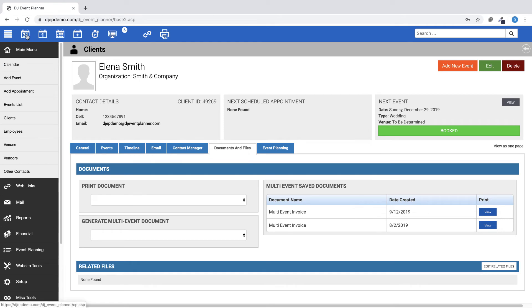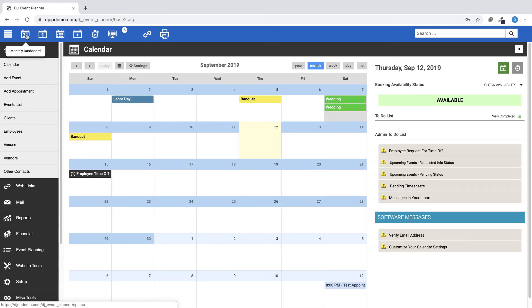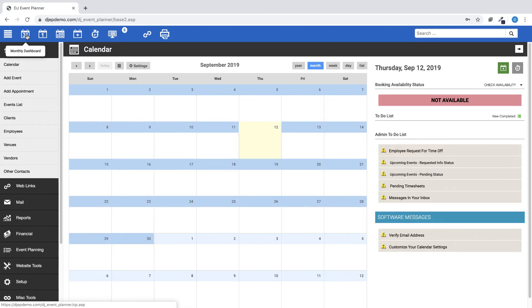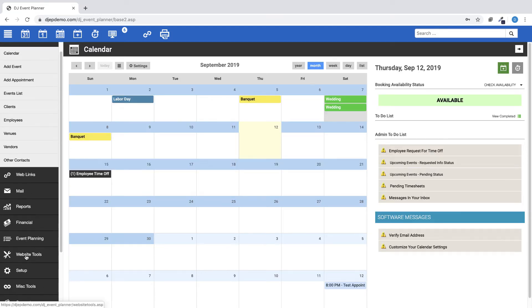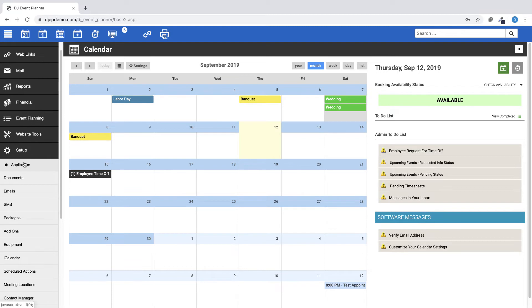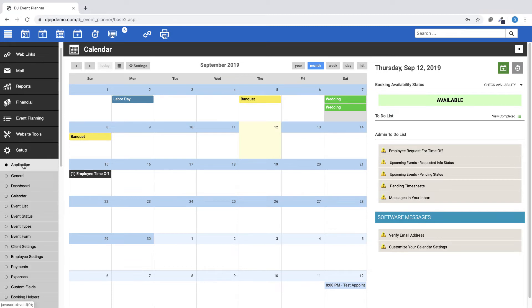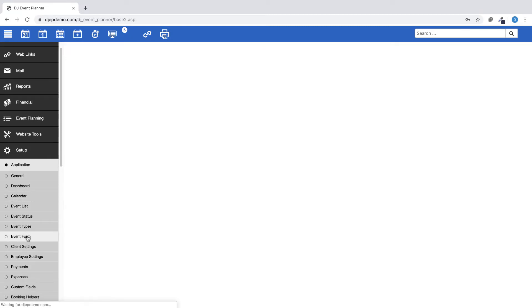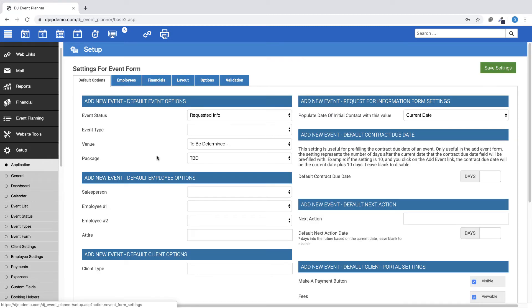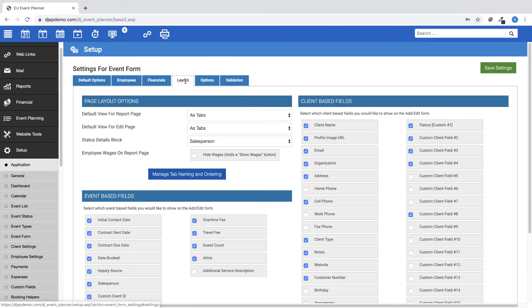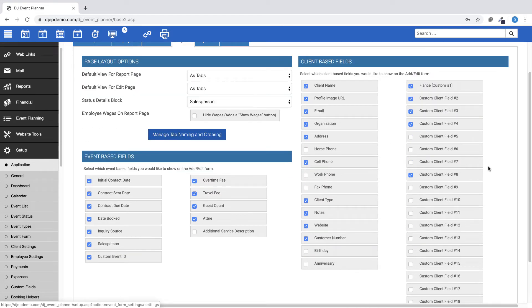For event form settings, we've added labels for client-based custom fields that are configured. You can find these by going to Setup, Application, Event Form. Under the Layout tab, look for Client Based Fields.